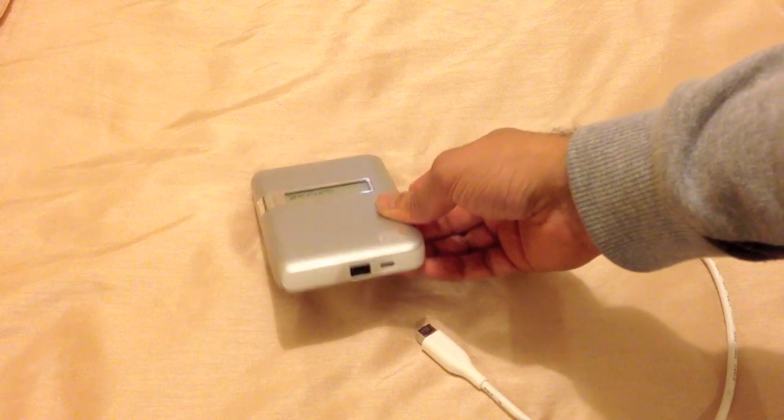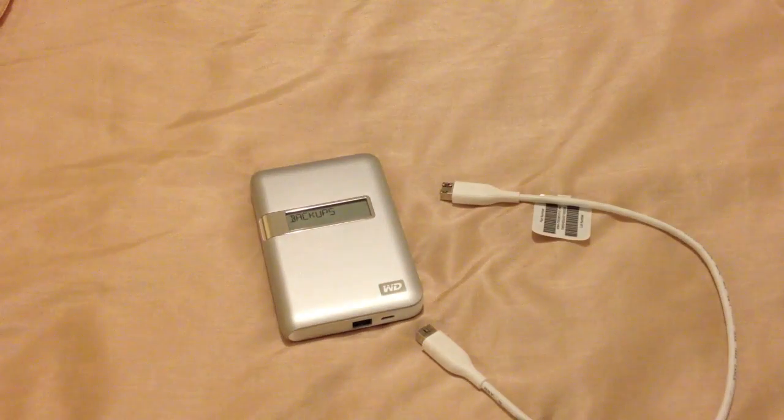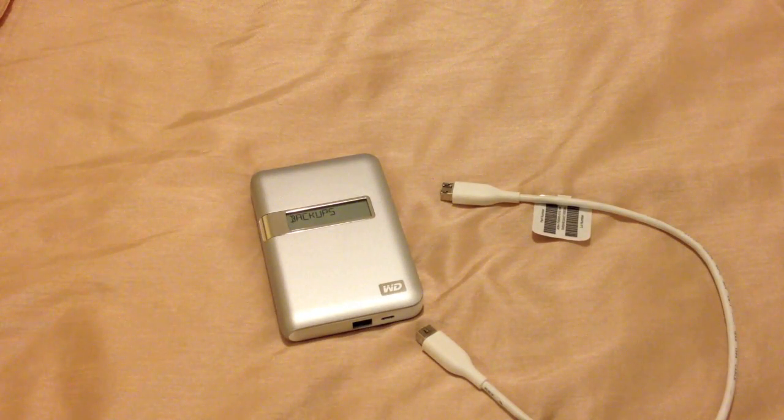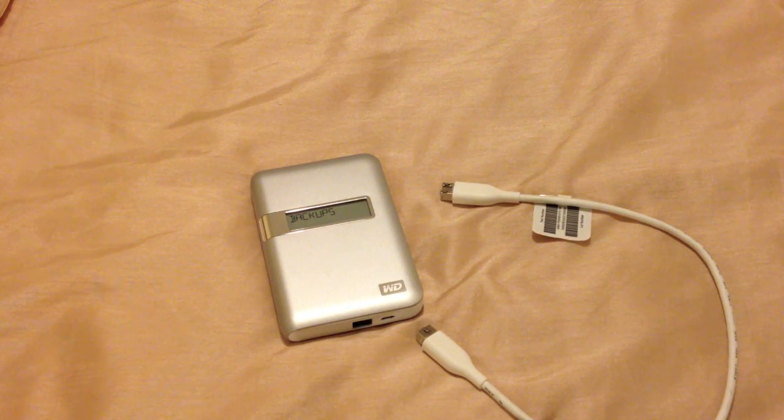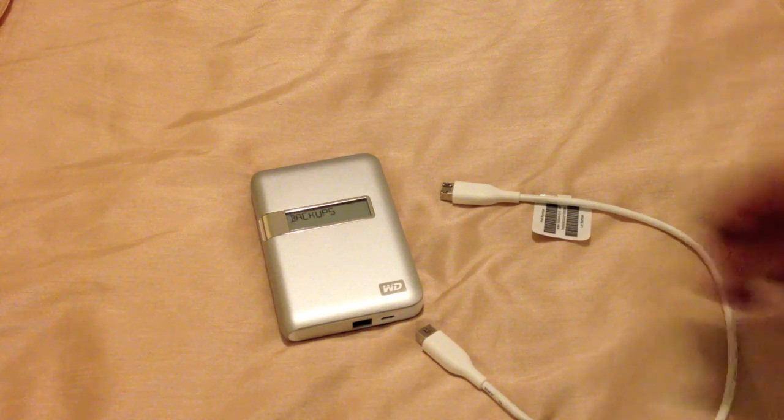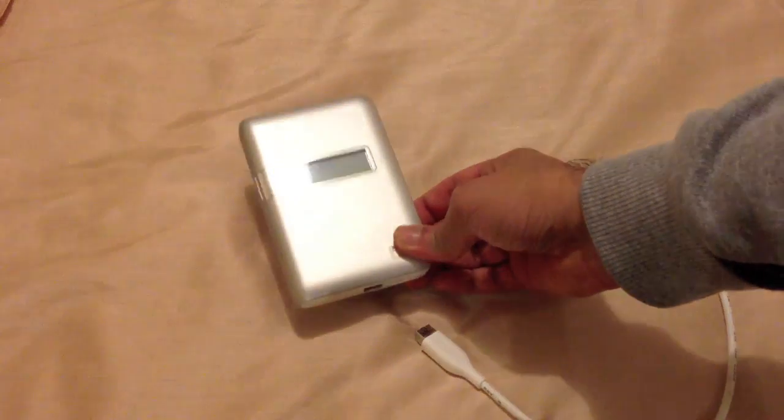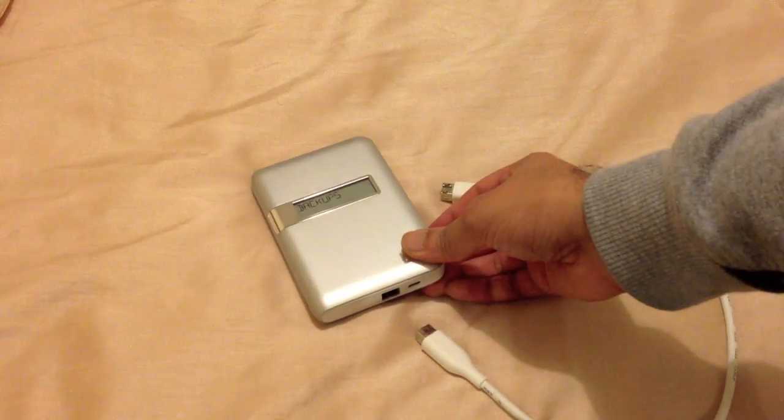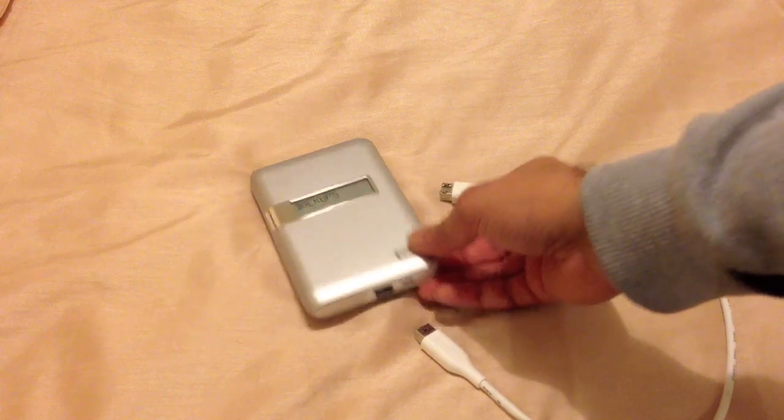Firewire 800 is going to perform much faster than USB when you're not only creating your backups or restoring your backups, but if you ever need to actually boot off of the drive, and we'll talk about booting off of the drive later on in this video